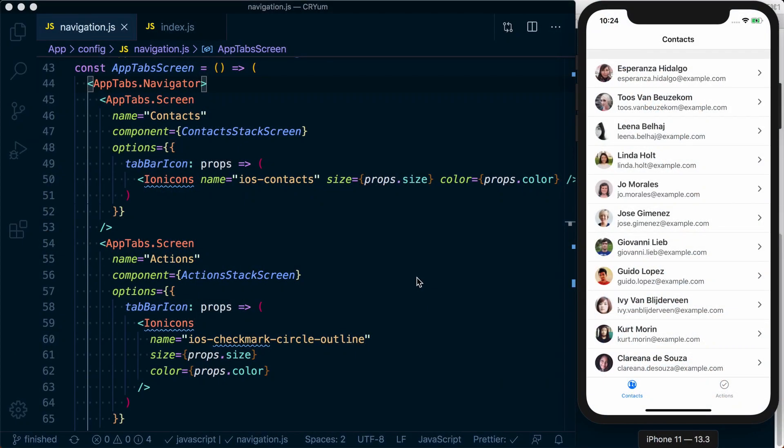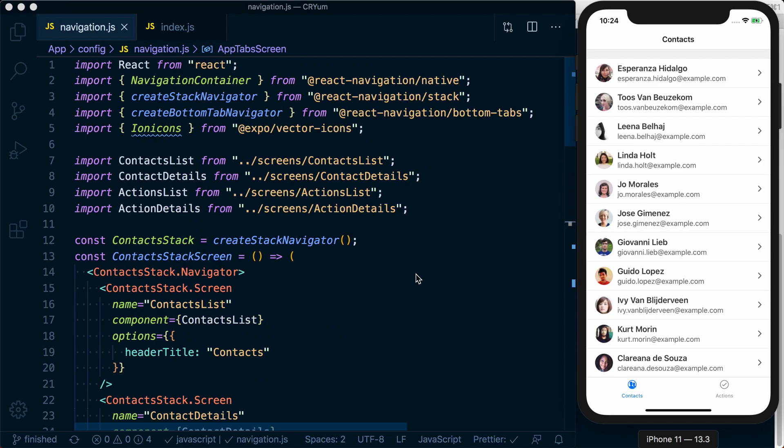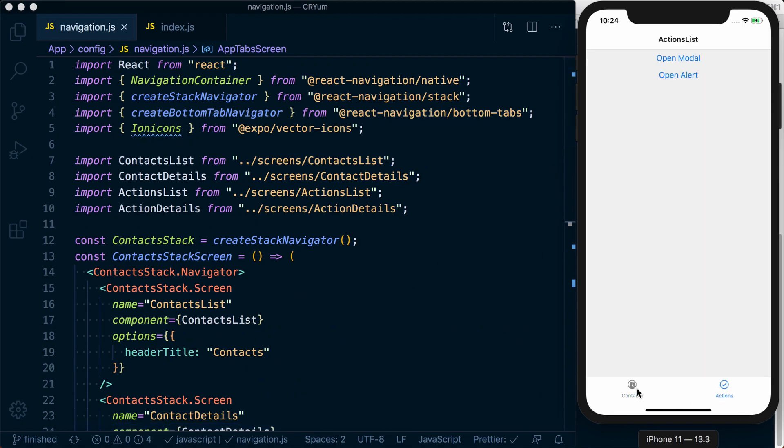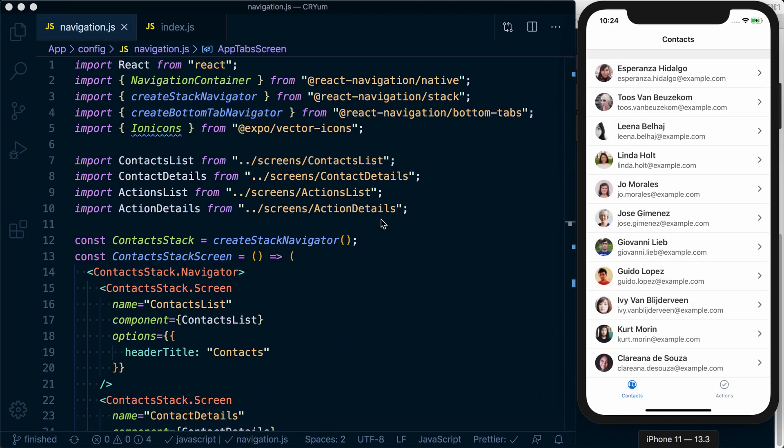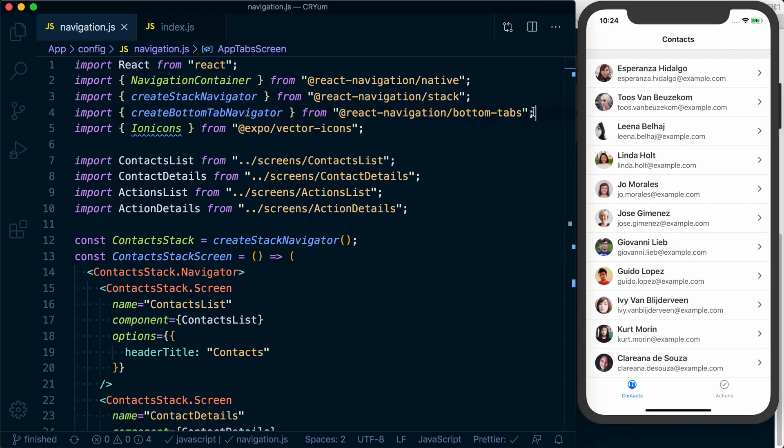Now, let's take a look at a drawer navigator which, if you start reaching the capacity of a tab navigator, is a great way to add additional options.